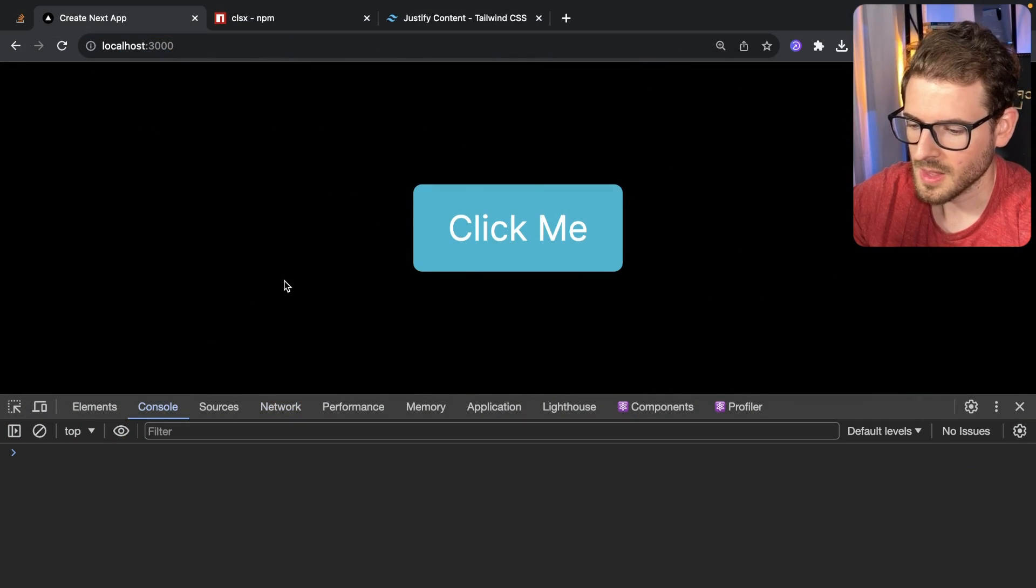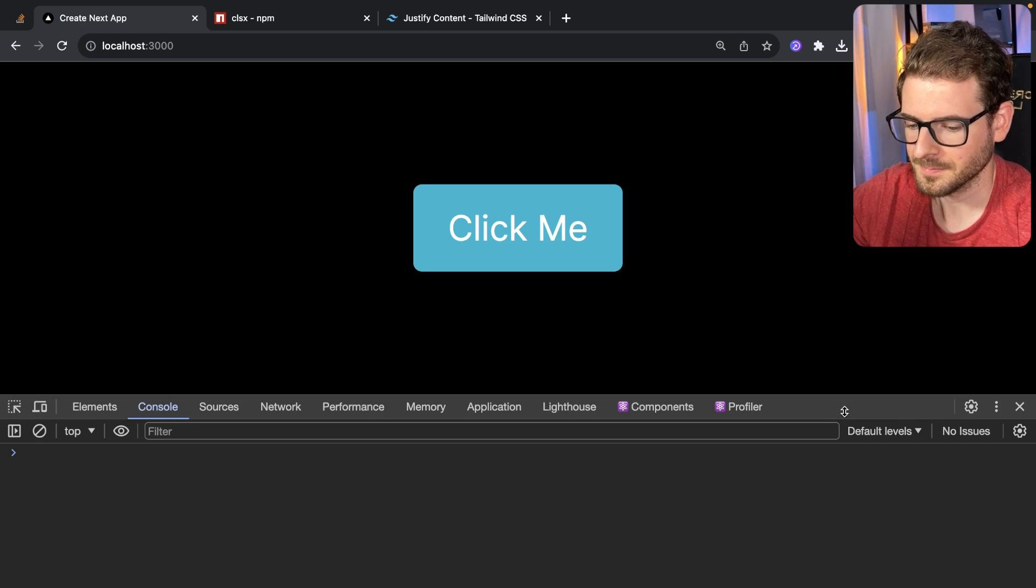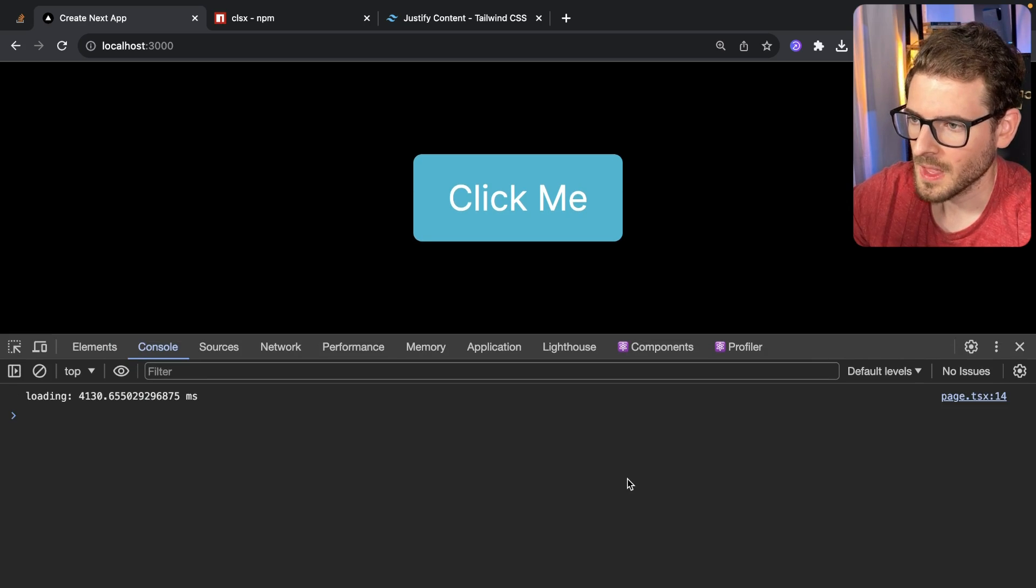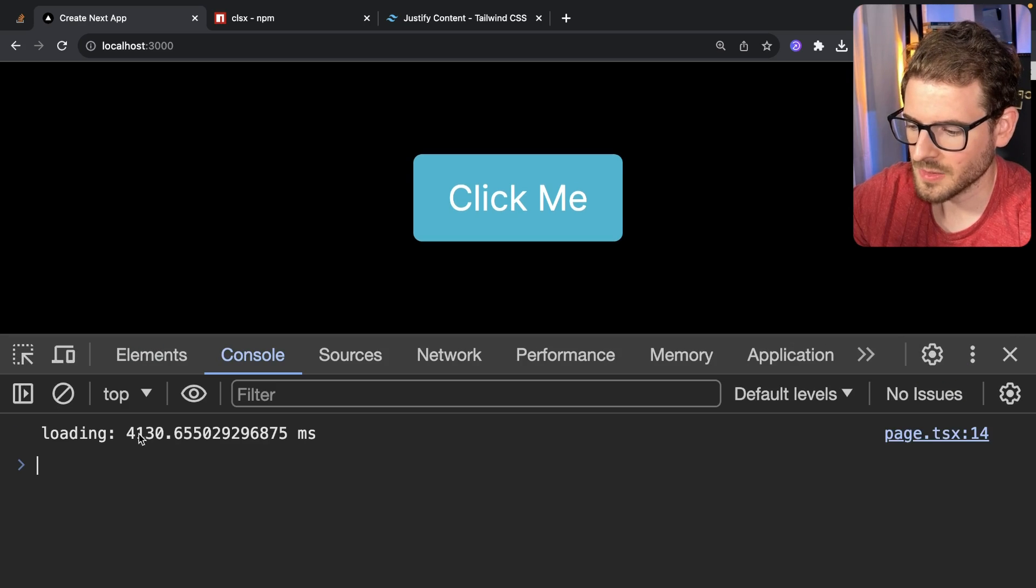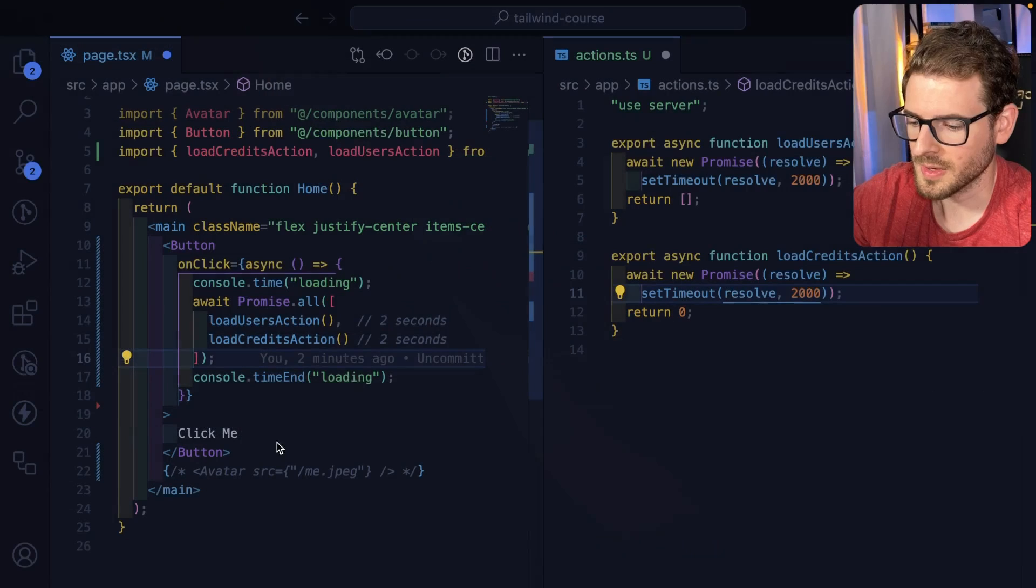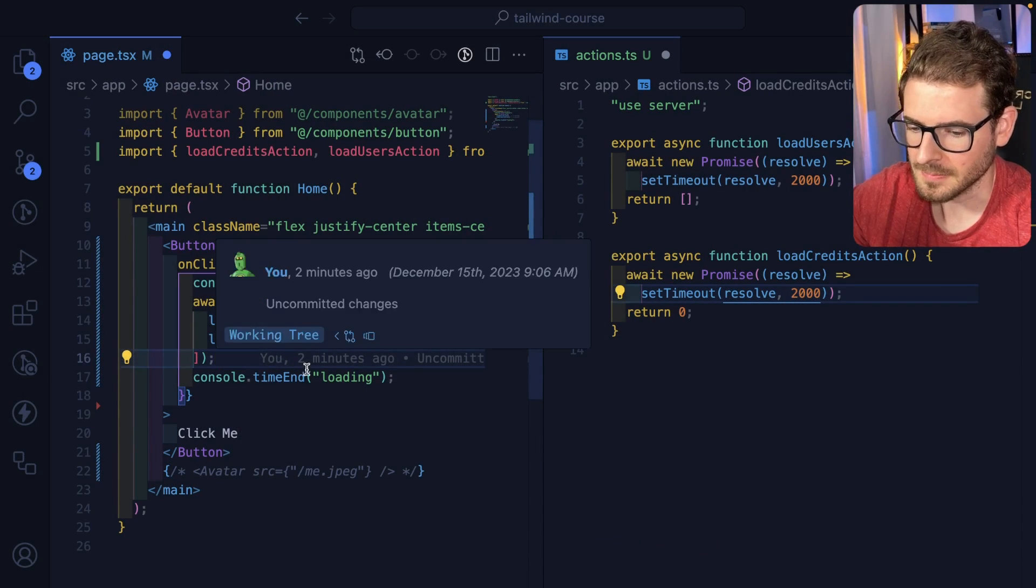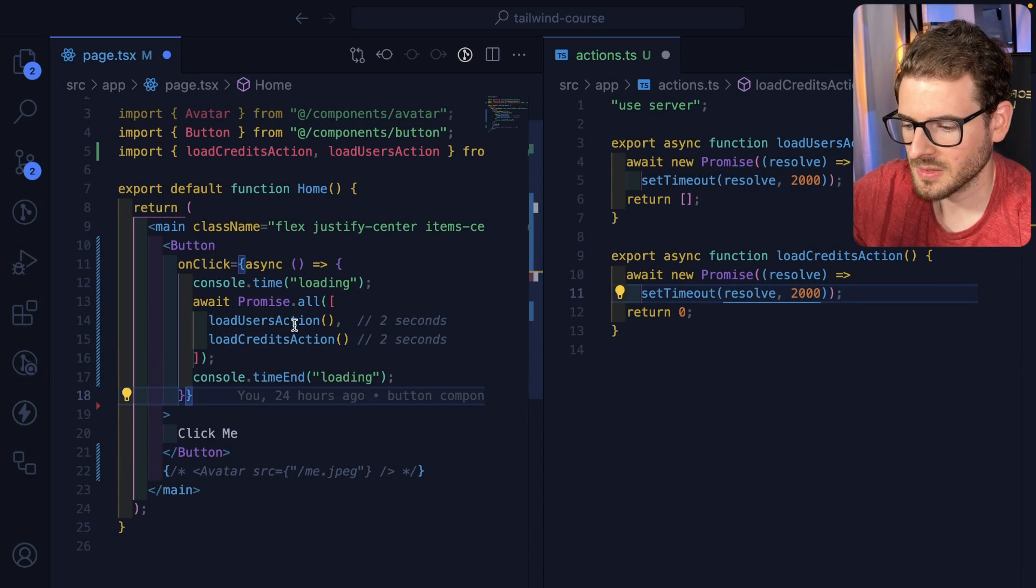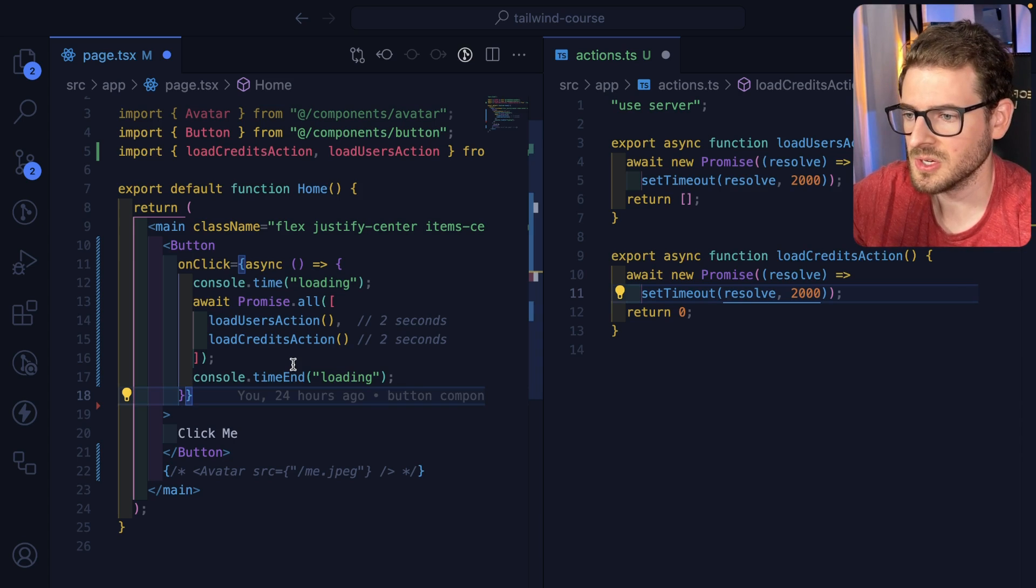I'm going to go to my console. I'm going to go ahead and click that button. It turns out it takes four seconds to run both of these inside of a promise all, which is kind of weird, right?